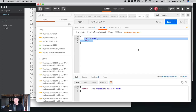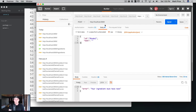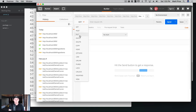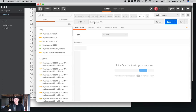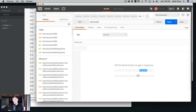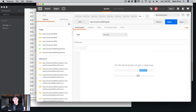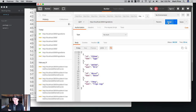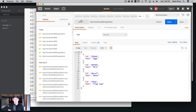Let's go into Postman and create a new tab. We're going to do a PUT request. The URL will be HTTP localhost 3000 slash ingredients — that's what we changed it to. Let's just make sure the GET request works first as a sanity check. GET request works, we're getting four items, our server's working. Now let's change that back to a PUT.